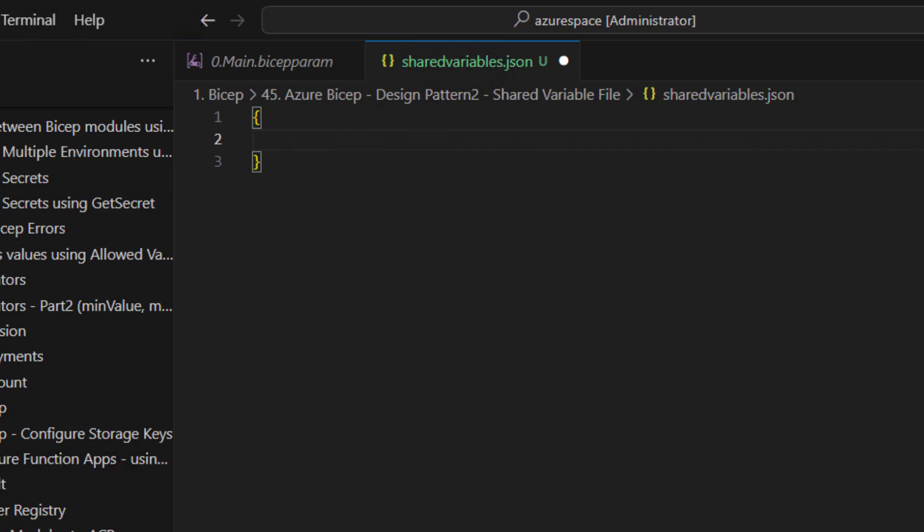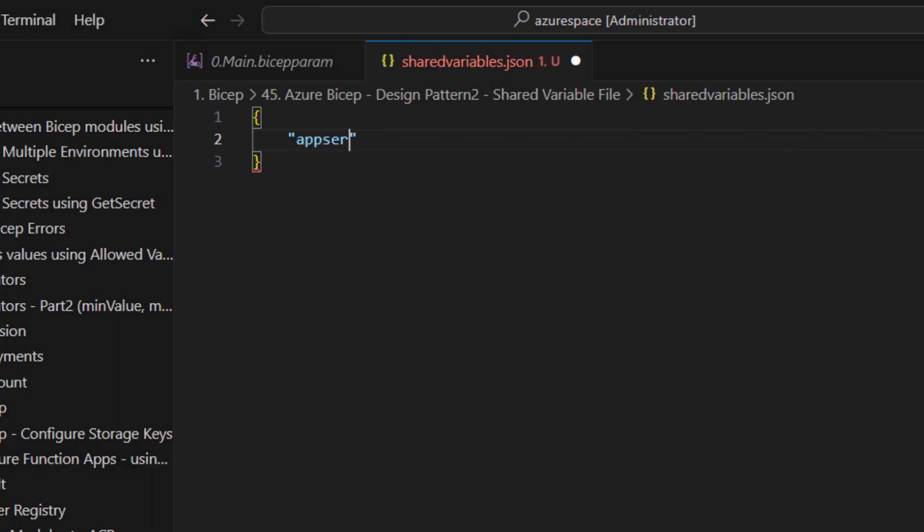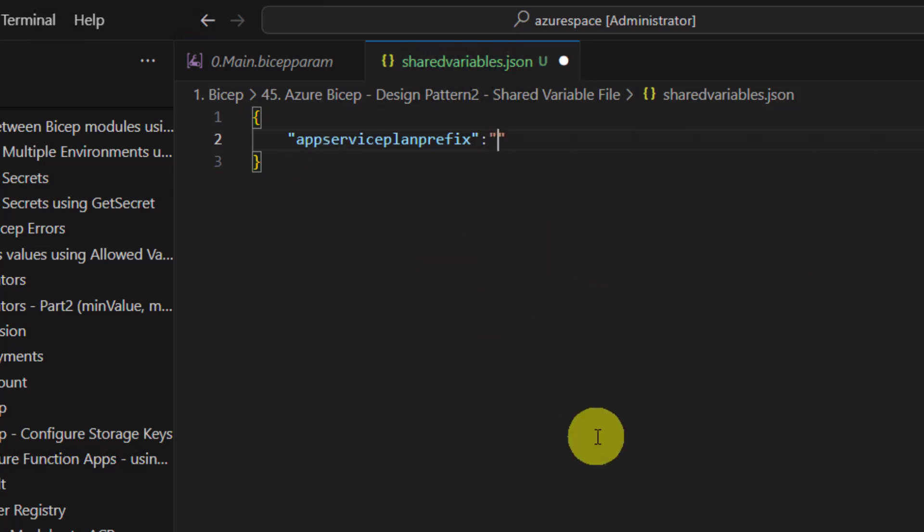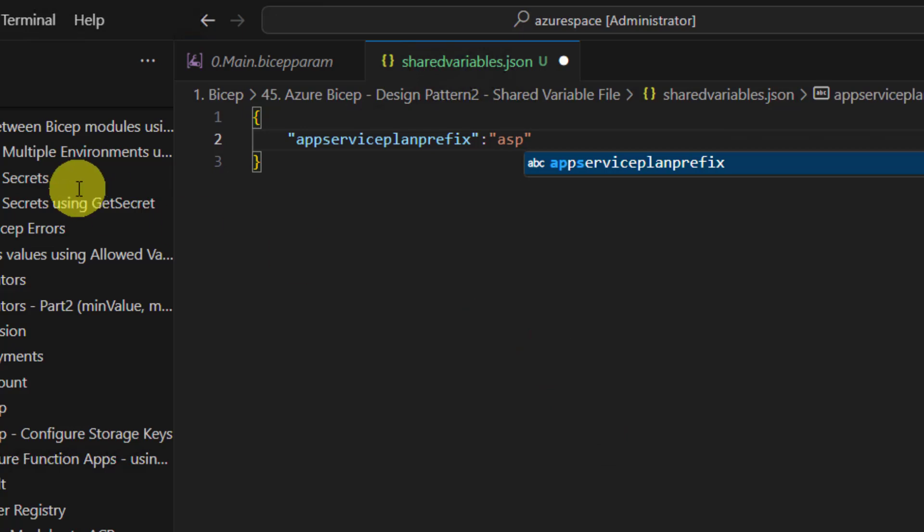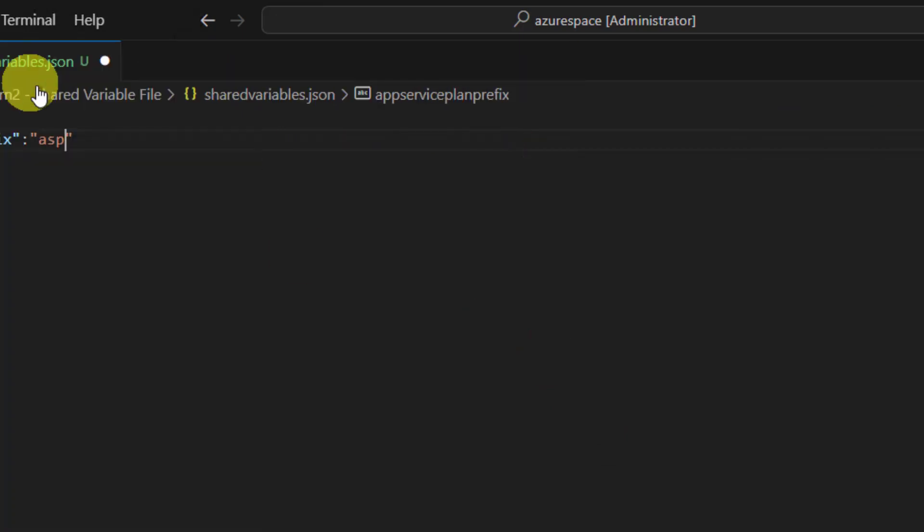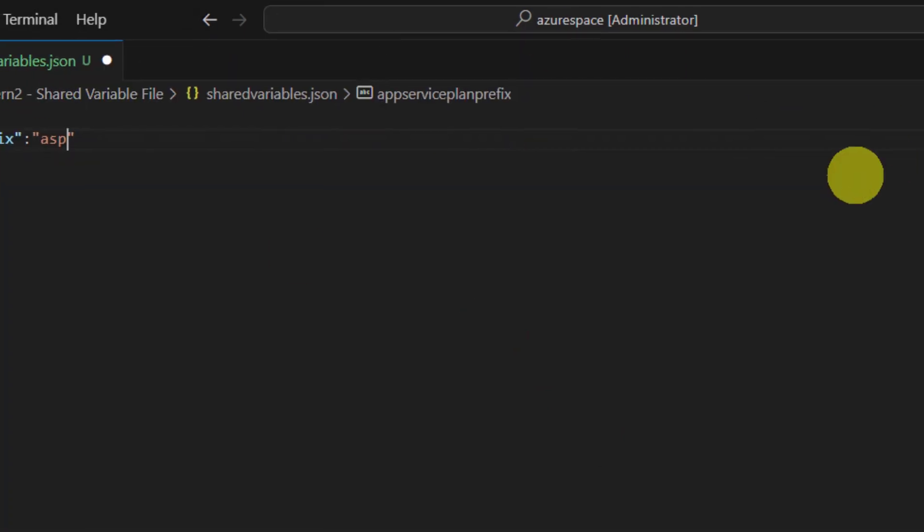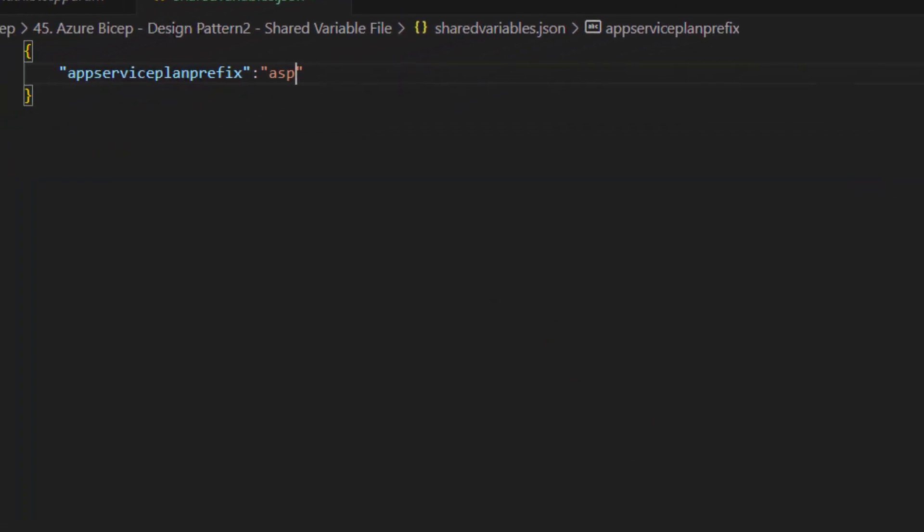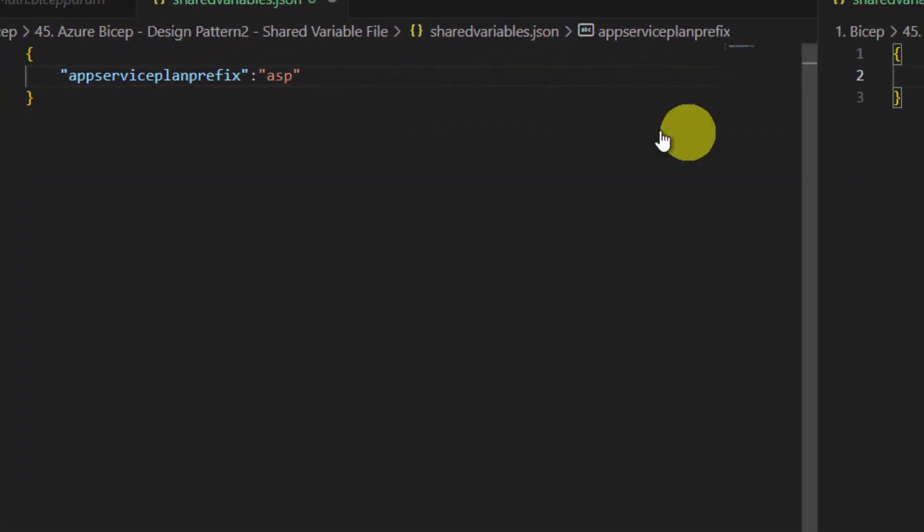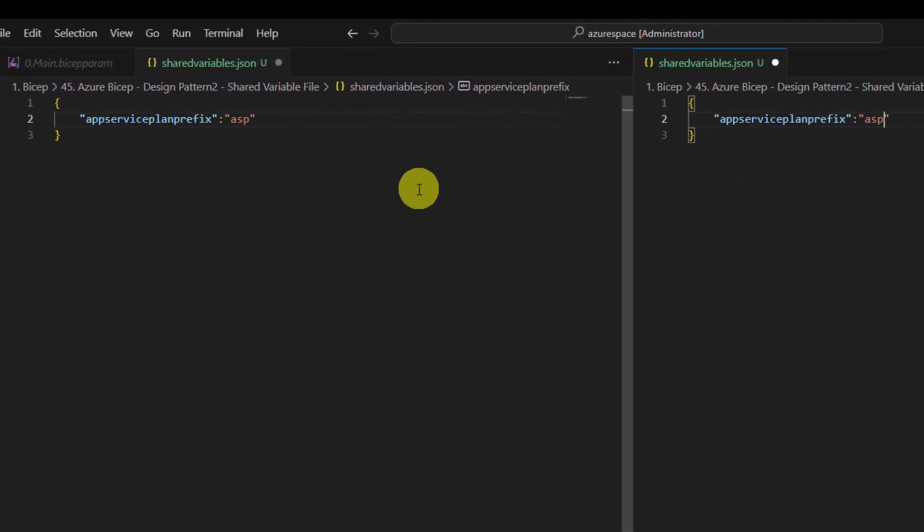Now let us get started creating all the different prefixes or abbreviations, whatever you want to call in this JSON. So I will start working with App Service Plan Prefix. So in our code we have used ASP. Maybe let me make some room here and split the window so that you can see both at the same time.